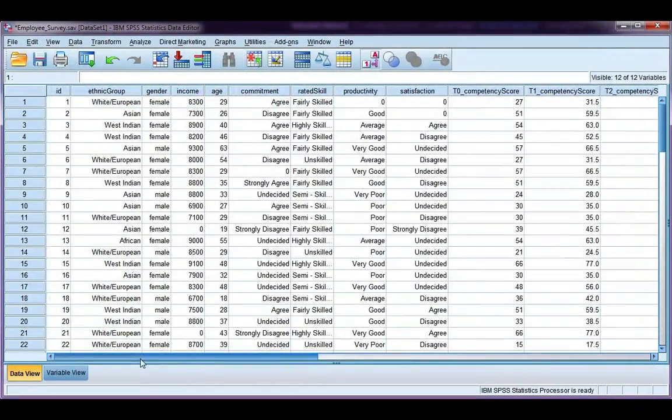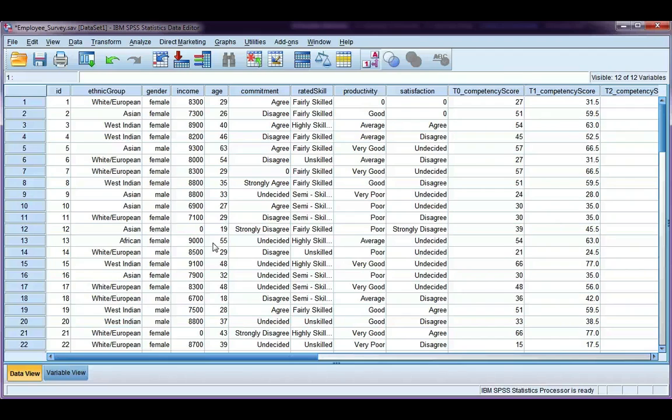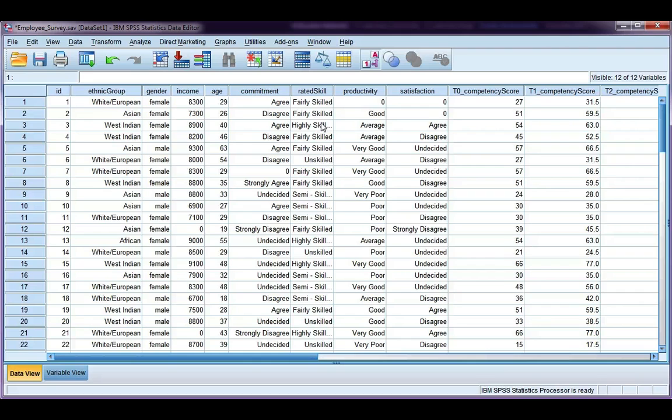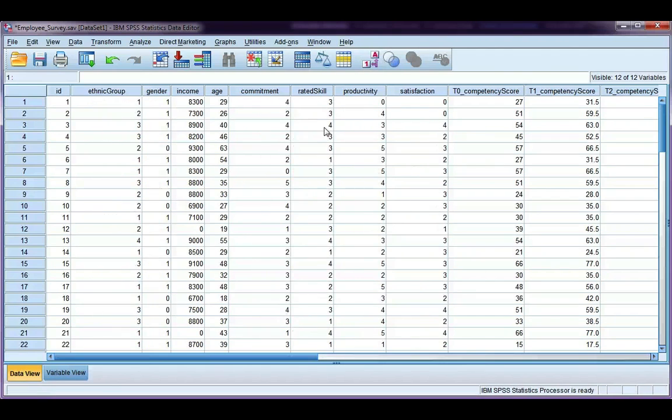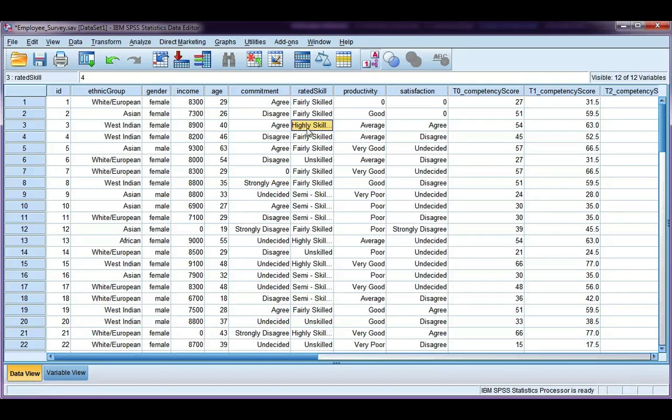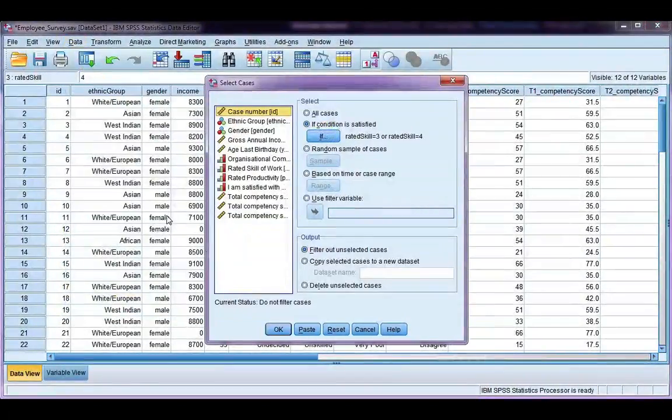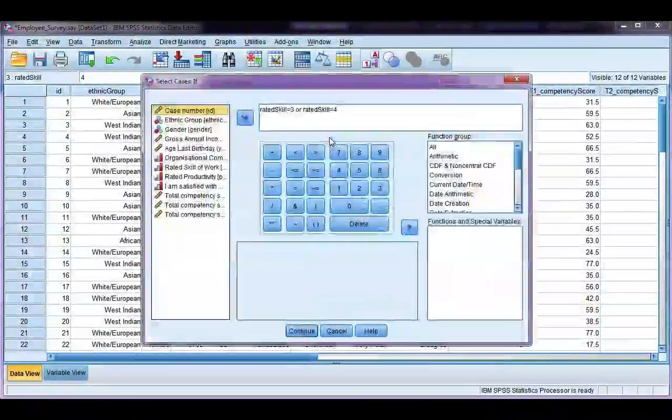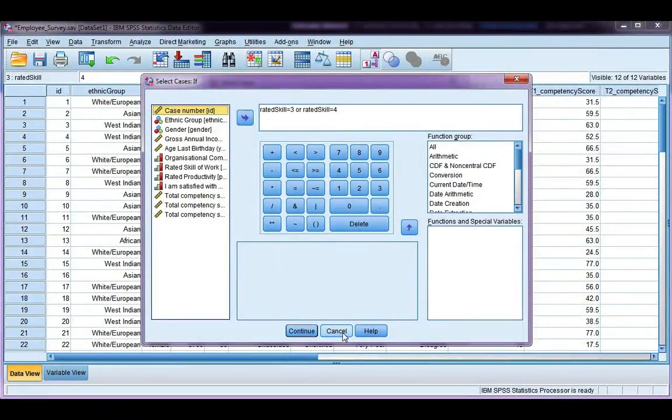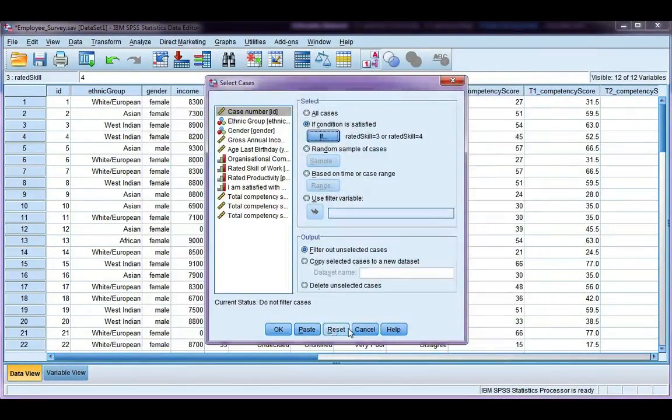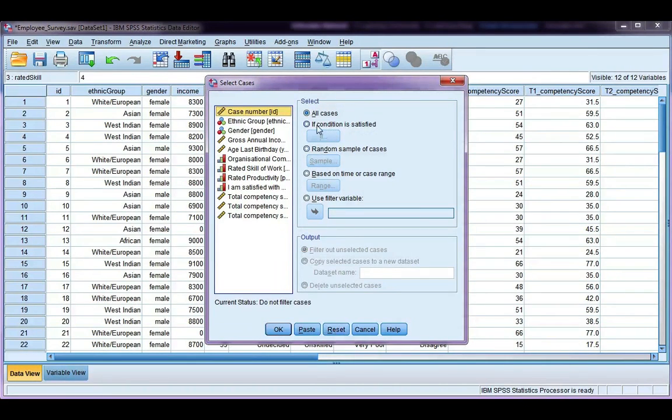Now the last example I want to do is, what if you want to specify an and condition? So for example, I want to look at females who are highly skilled. So that's an and, both female and highly skilled. Now highly skilled is coded with a 4, and remember females are coded with a 1. So if I go back to data, select cases, if, actually let's hit cancel, let's reset this.